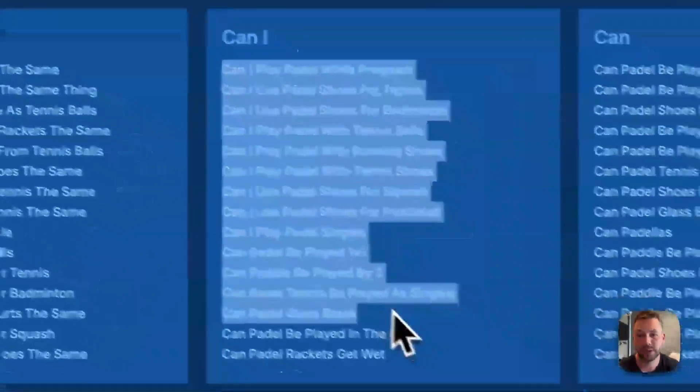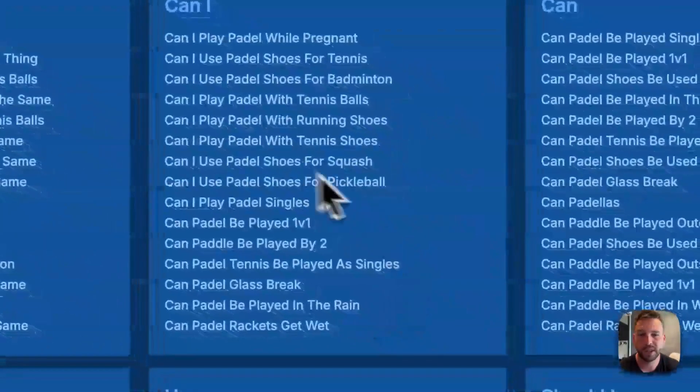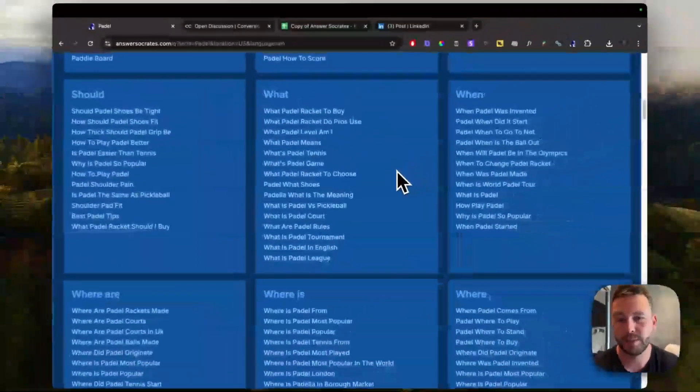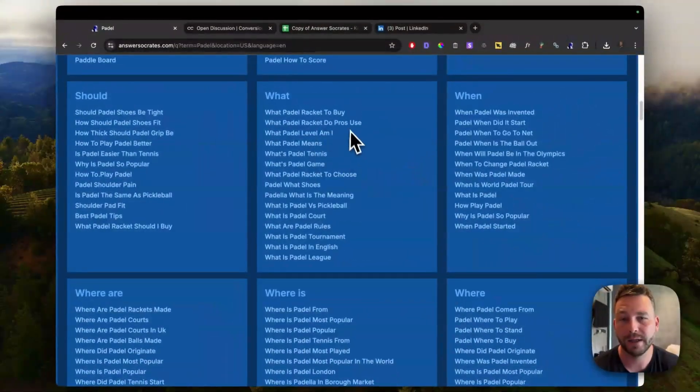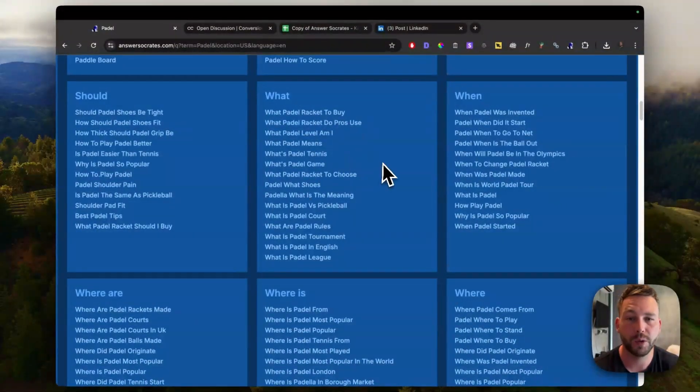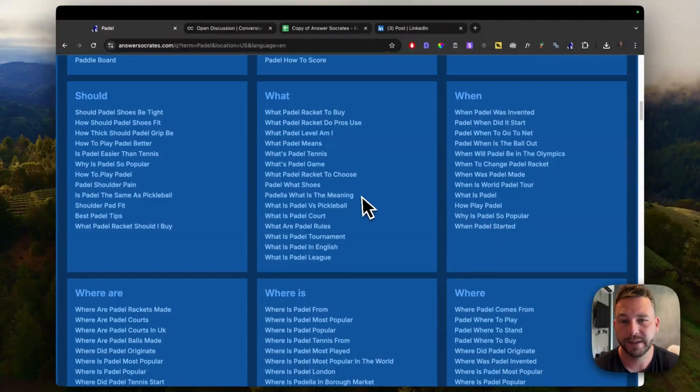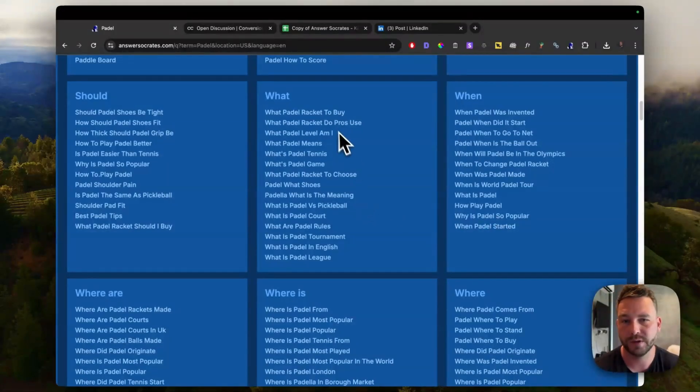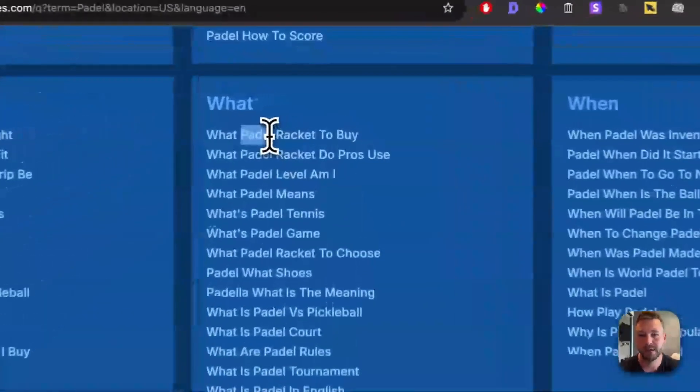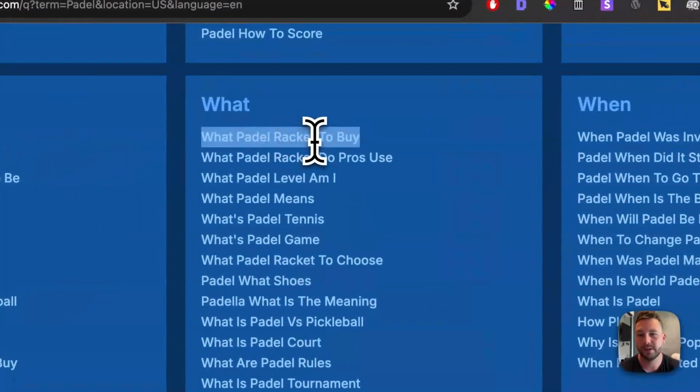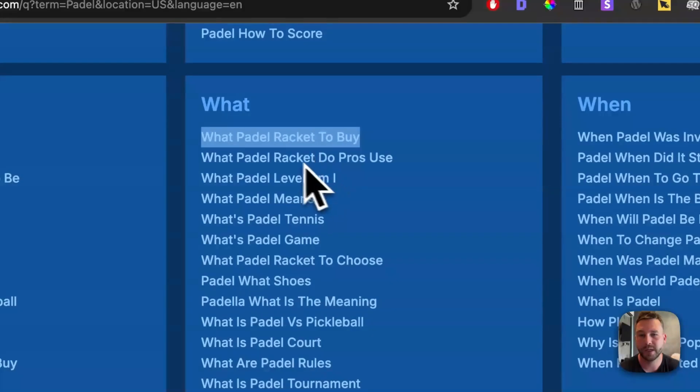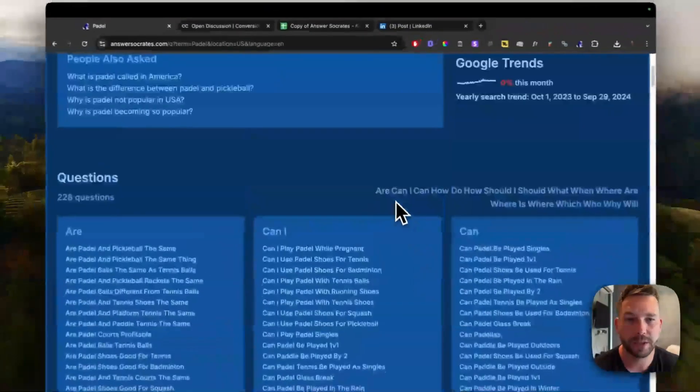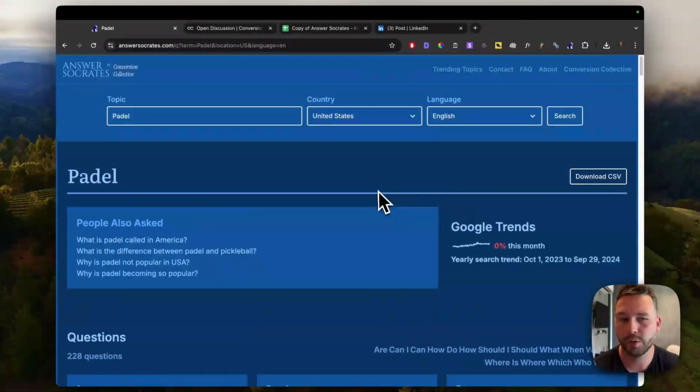But with AI, we're going to optimize these more for social media content. So you can actually use them in a cleverer, more of a titled way for TikTok videos, Pinterest, Facebook posts to basically get more views on the content rather than just a standard, like what paddle racket to buy. It would be more tailored to social media. And we got plenty of other upgrades coming along.